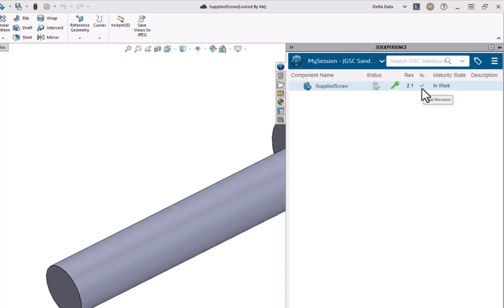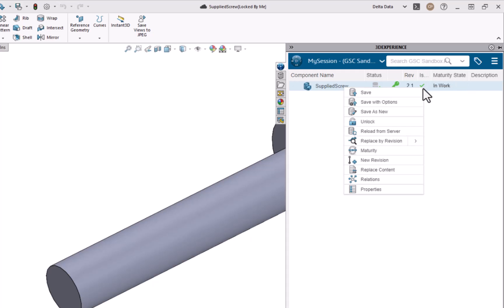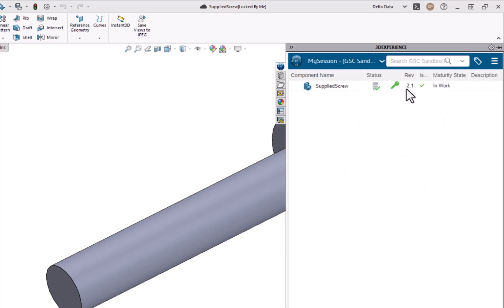If I don't see the checkmark here for the ISLASTREVISION, then I will need to go ahead right-click in here and replace by latest revision to make sure that I'm working on that new revision.